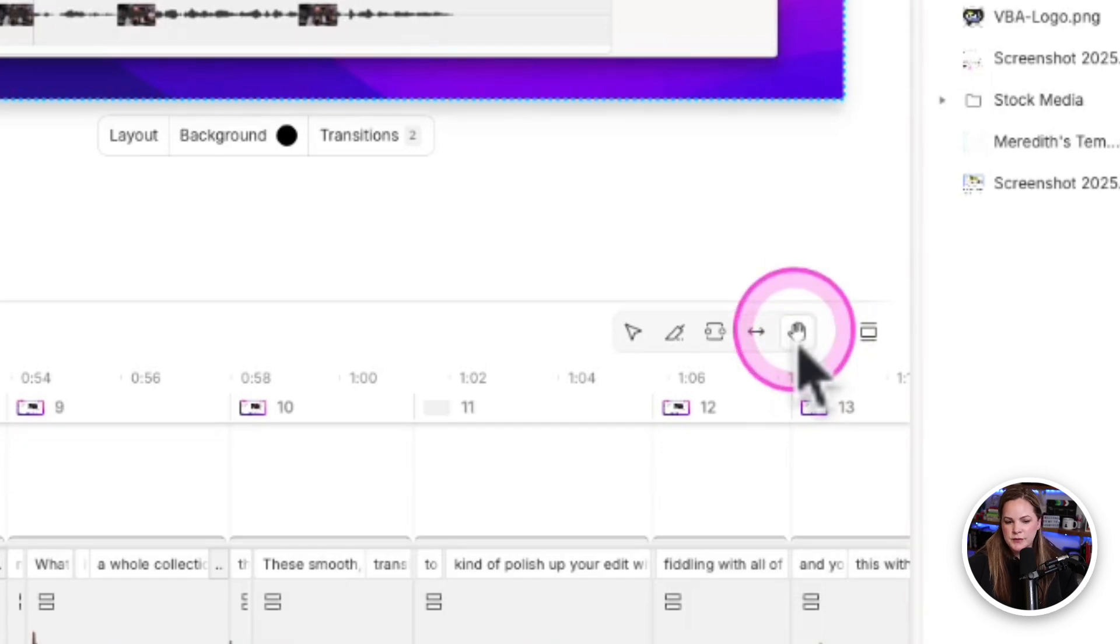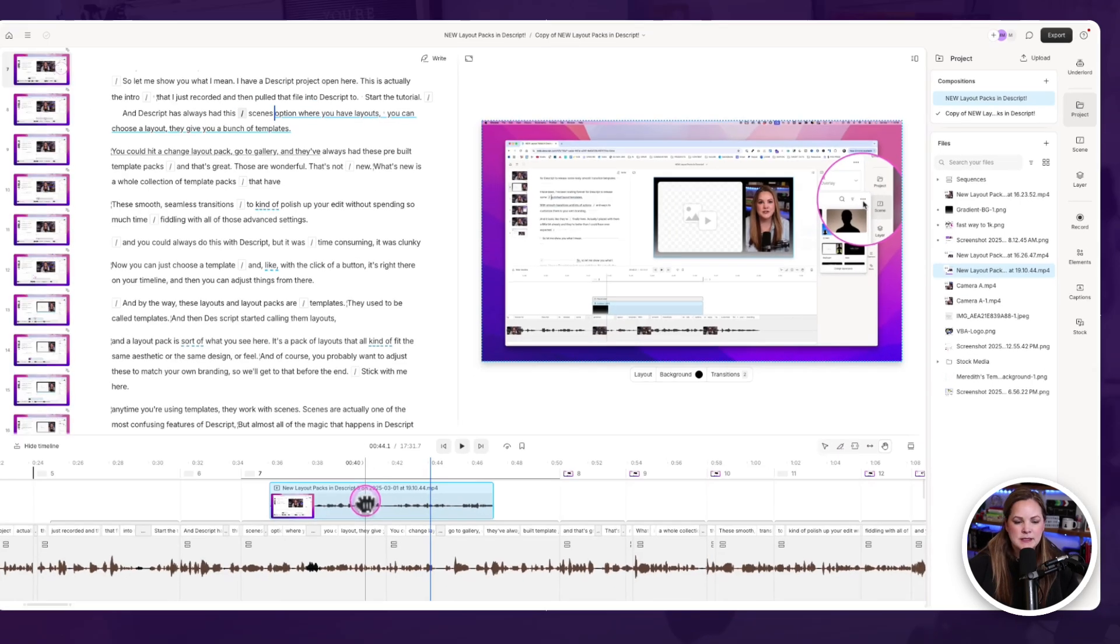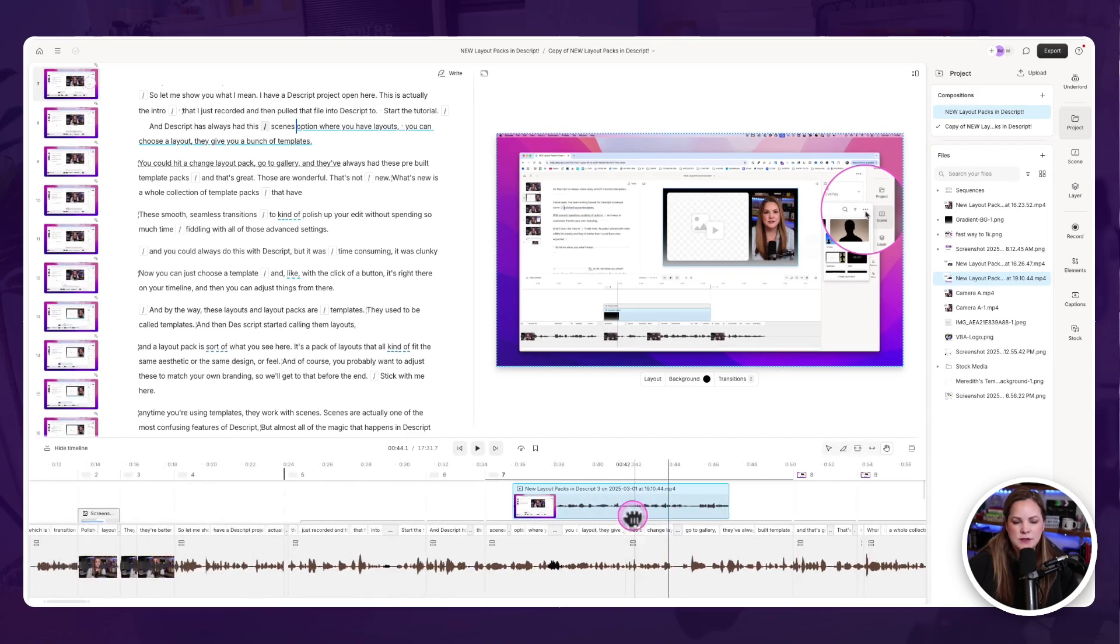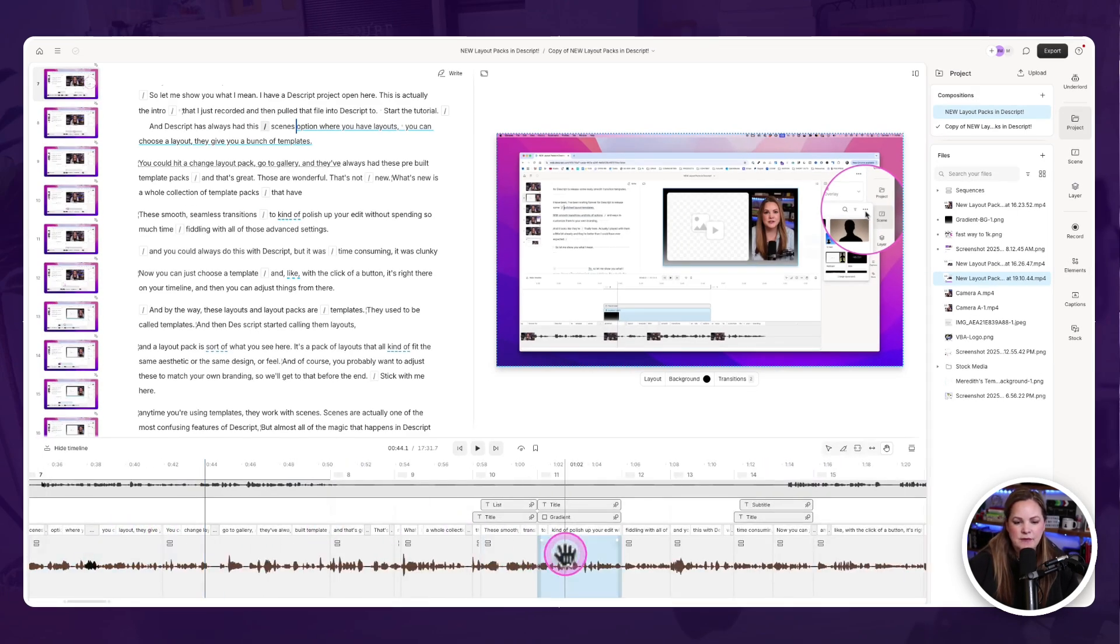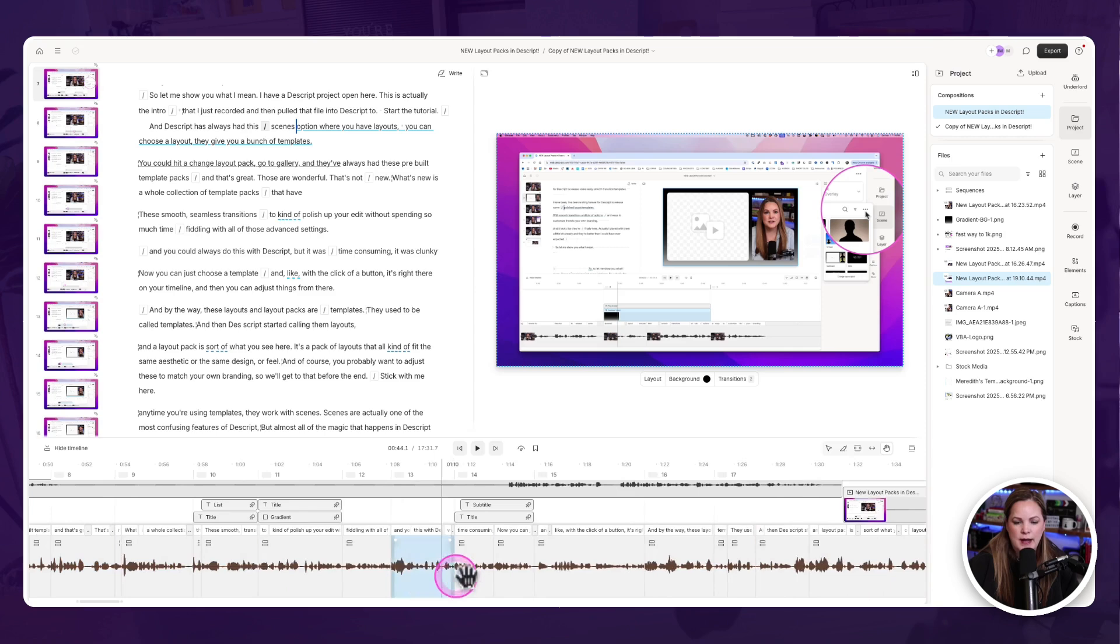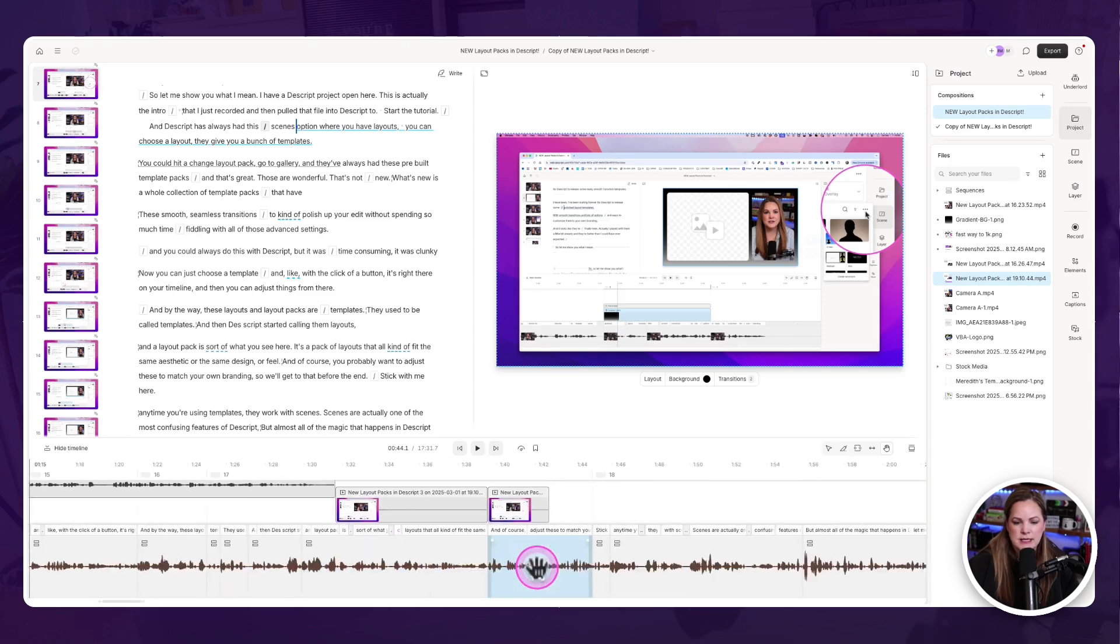The hand tool over here, which is the H on your keyboard, basically allows you to just kind of navigate around your timeline. Now, I use a trackpad as my mouse, which I think is a lot more efficient for editing.